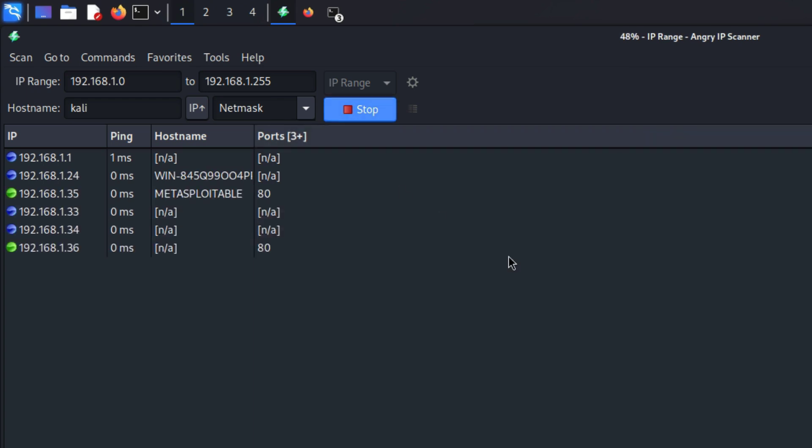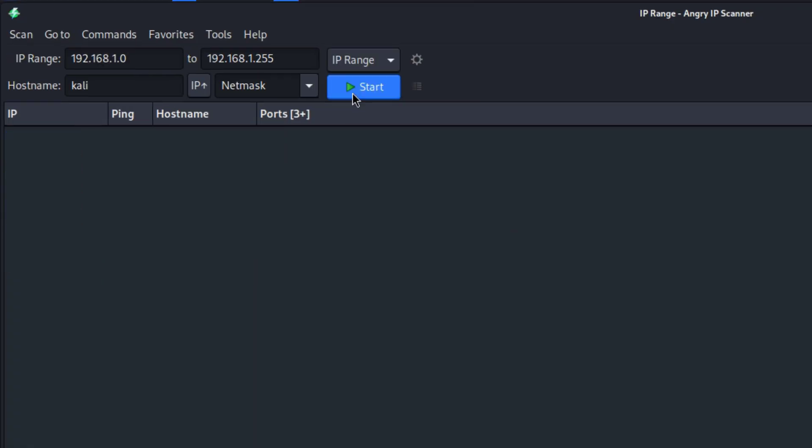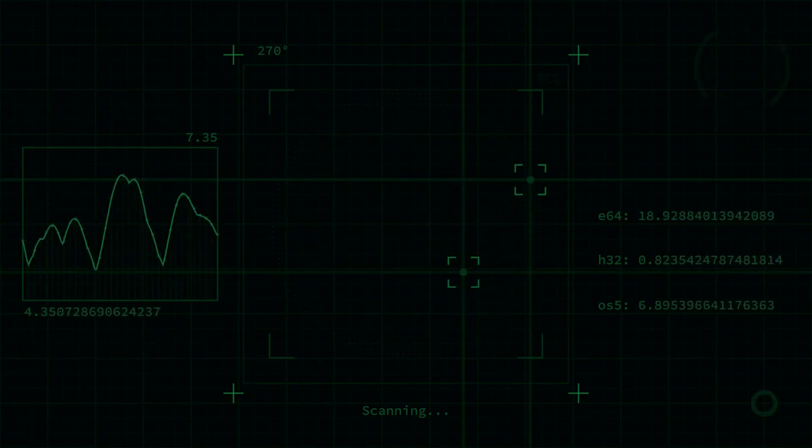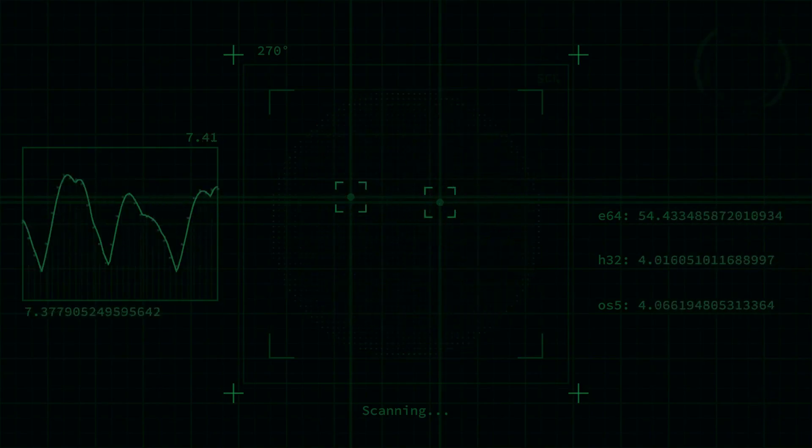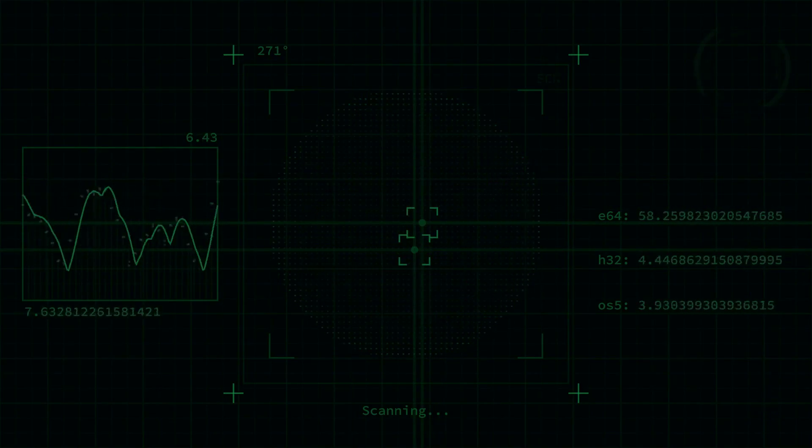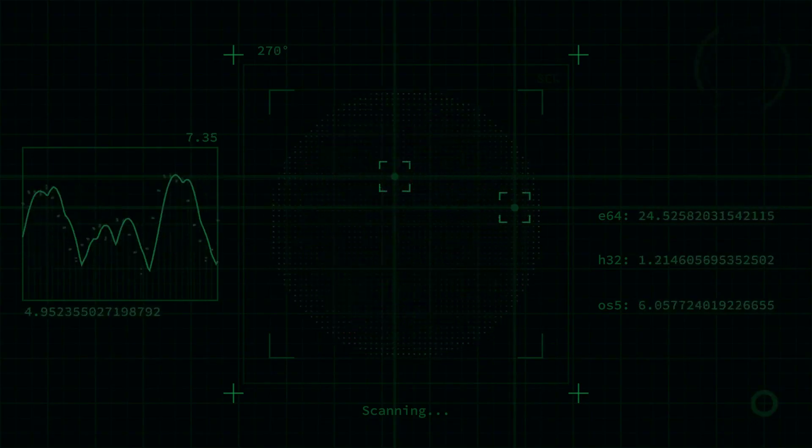In this video we are going to be learning how to scan your network for devices that are online with just one click. This is the easiest way to discover the hosts that are connected to your Wi-Fi network.